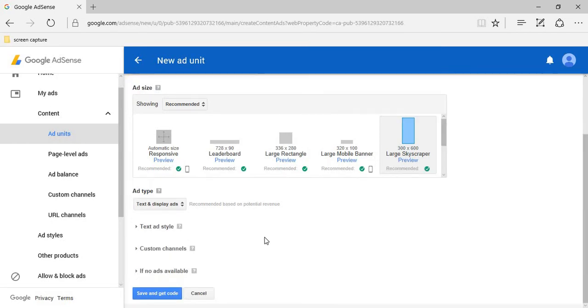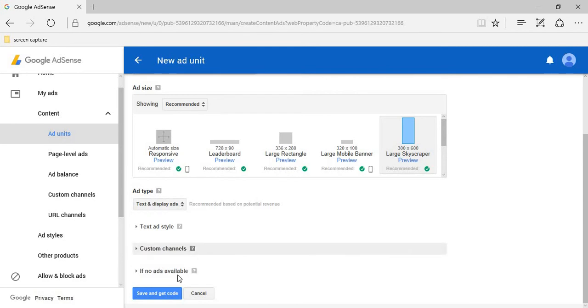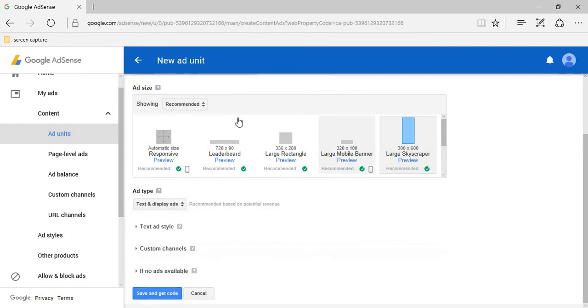If you want to change the text type or custom channels, you can change it here. Loading is done. Save.